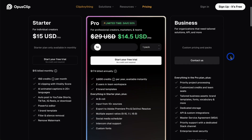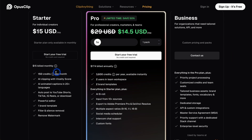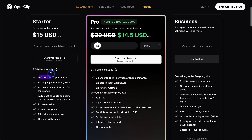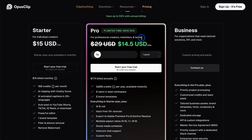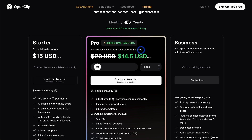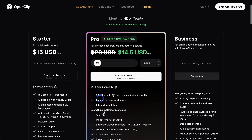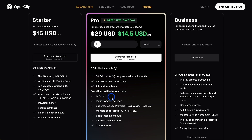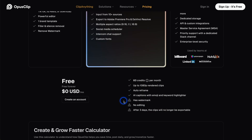On pricing, it's all about credits per month. One credit is one minute of video processing. 150 credits is $15 a month, which gives you two and a half hours of video per month. There's also a Pro plan with more credits and b-roll features. Note that there is a free plan, but it has a watermark. So that's Opus Clip, or Opus Pro.